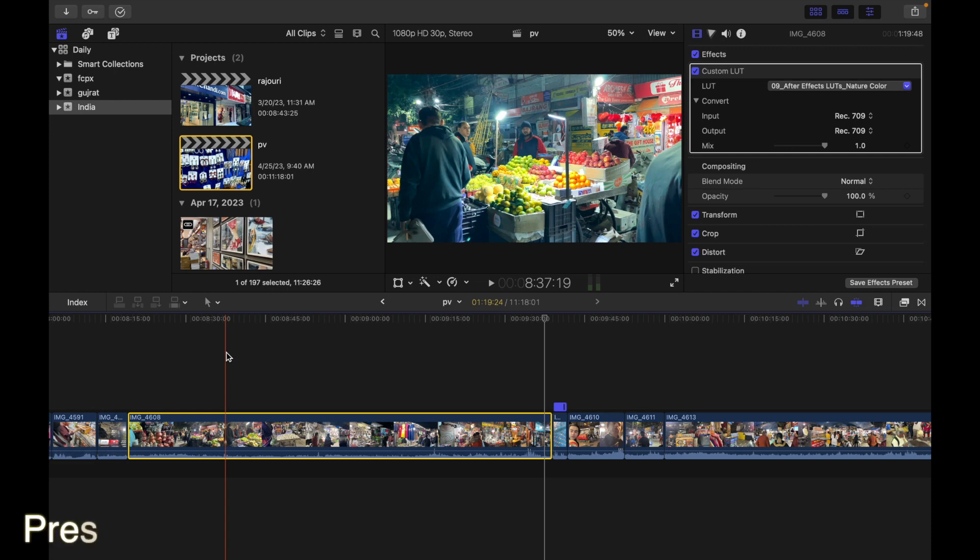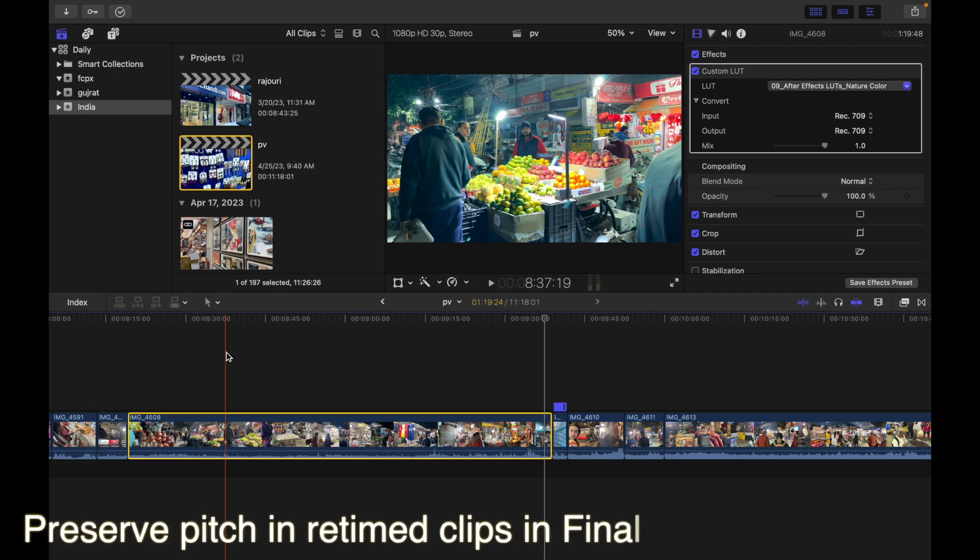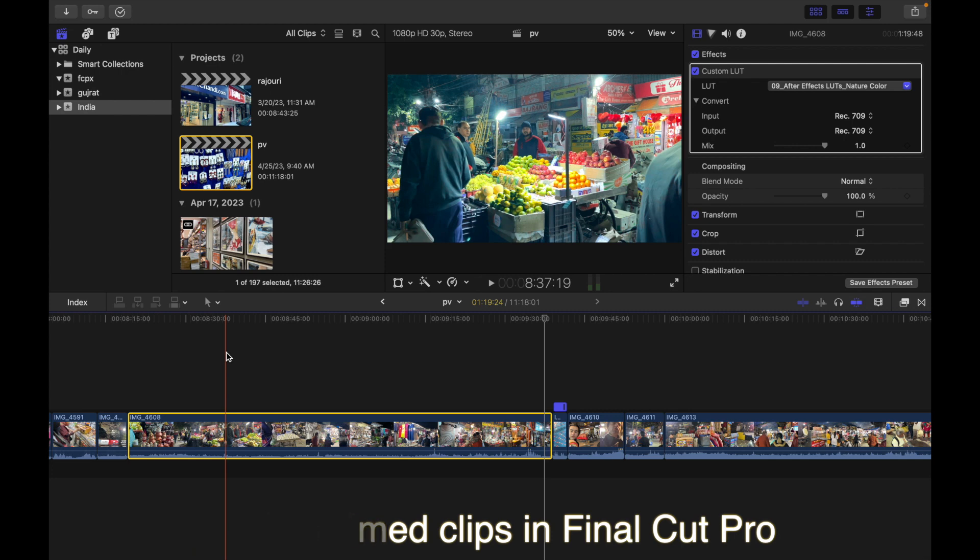Hey everyone, today's topic is how to preserve pitch in a retimed clip in Final Cut Pro.